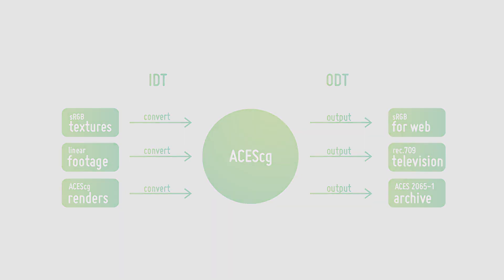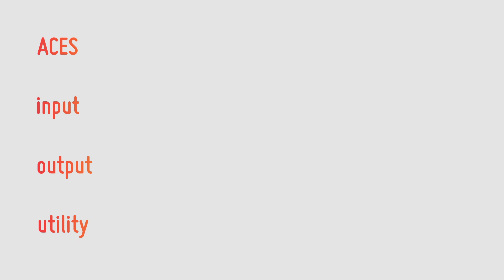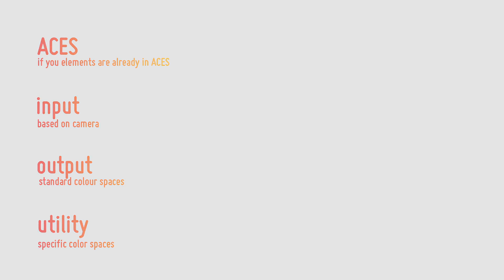So let's try to understand IDTs. There are four main categories of IDTs: ACES, input, output and utility. ACES is used for elements already in ACES, input is used for footage directly from the camera, output which we use for common colour spaces you may be familiar with and finally utility for more specific tasks. There are a huge number of IDTs but to be honest with you there's only a few you'll be worrying about and these are the ones you're going to be using 90% of the time.